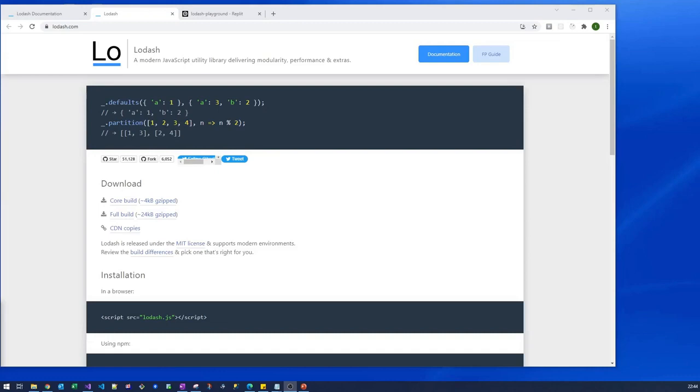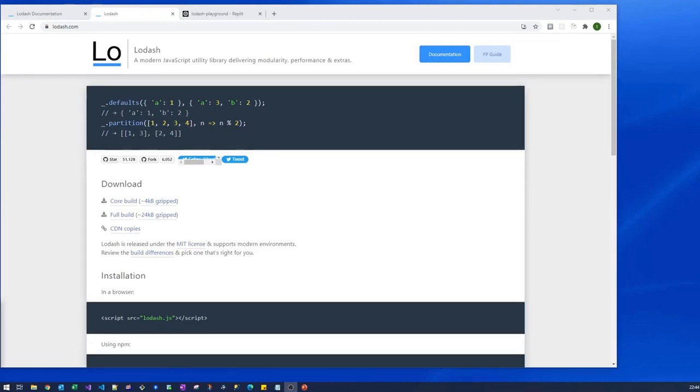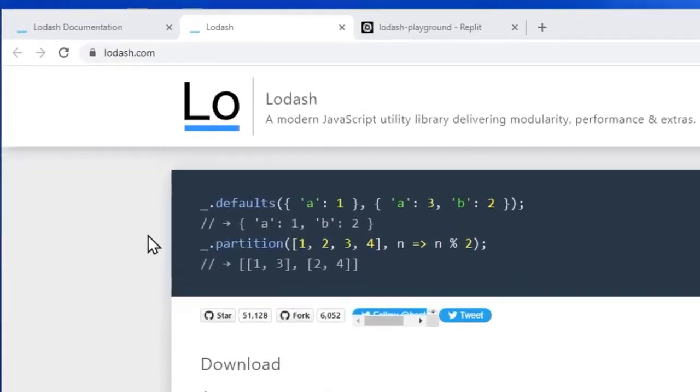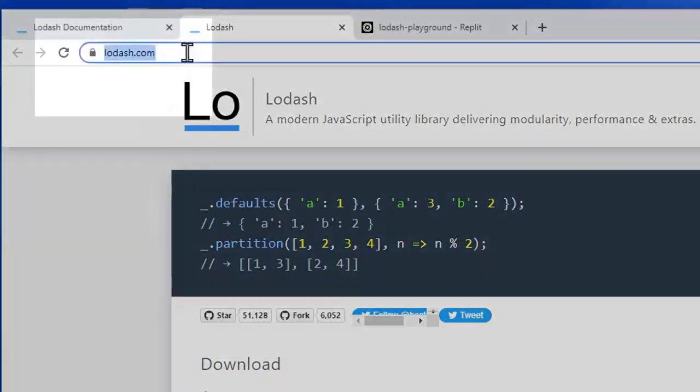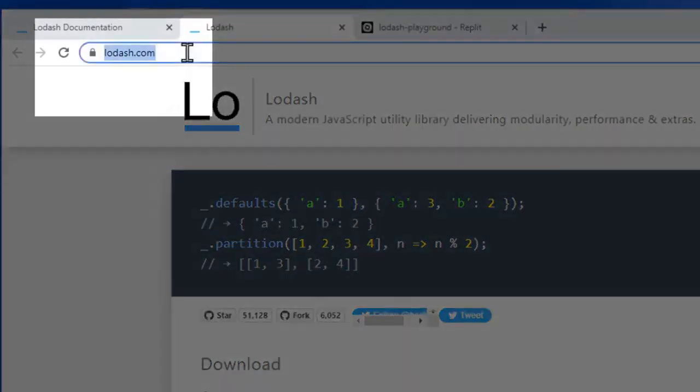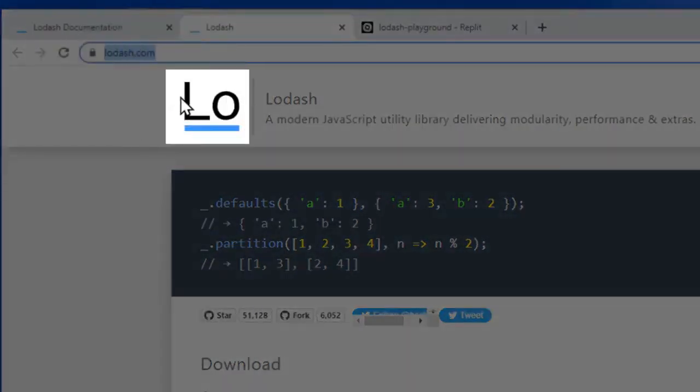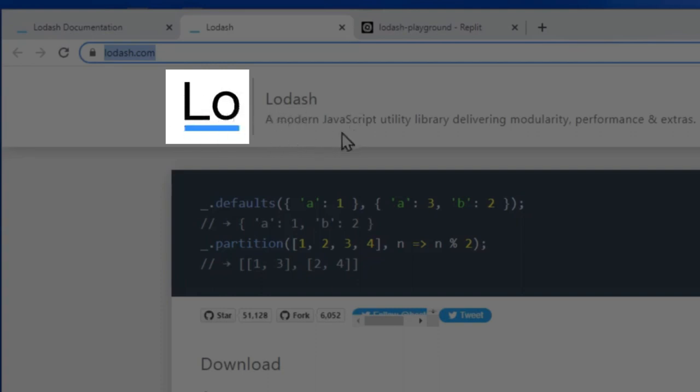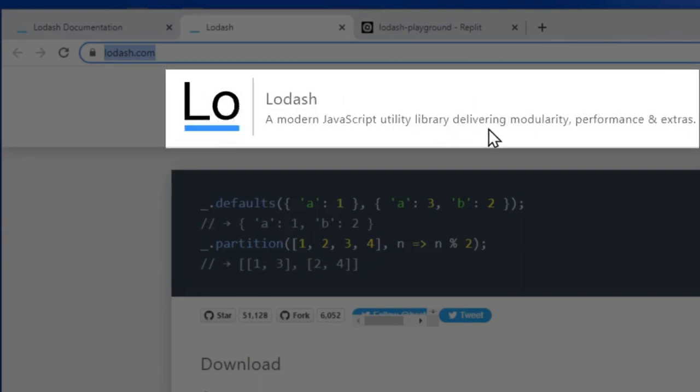One of the other things we need to do is know exactly where to get the documentation from. The website is lodash.com, and you'll instantly recognize it by this logo. It says Lodash is a modern JavaScript utility library delivering modularity, performance and extras.